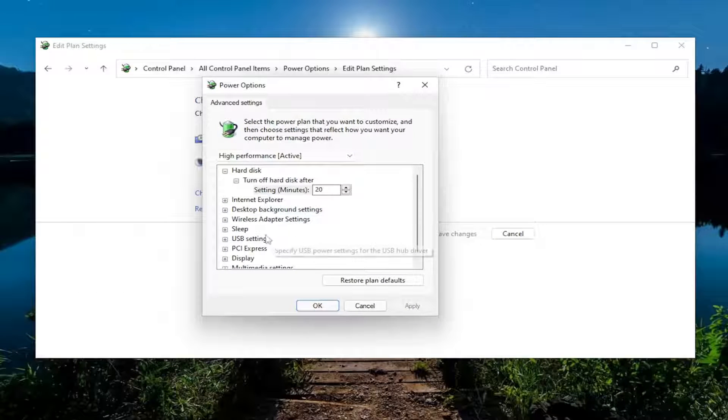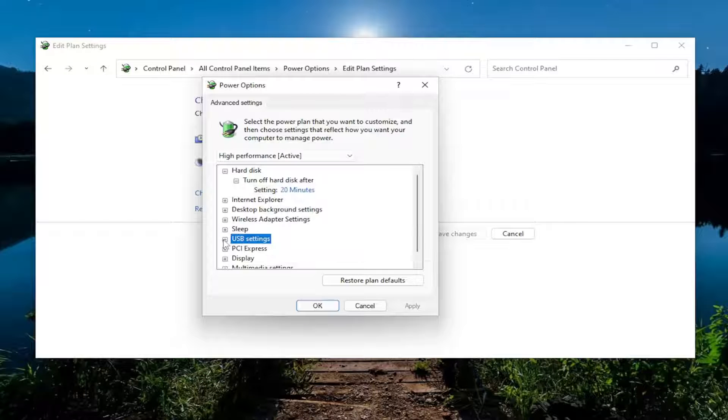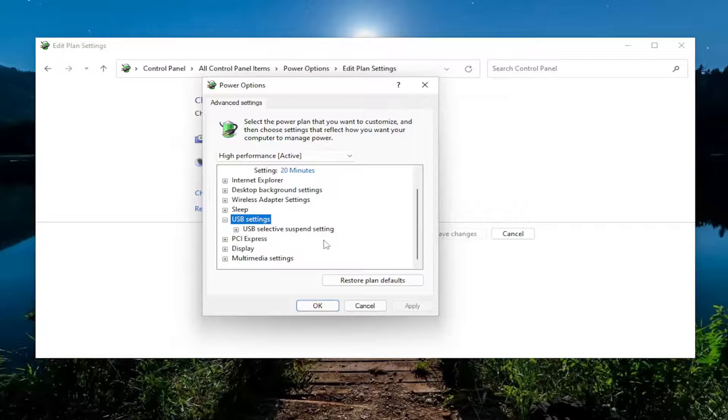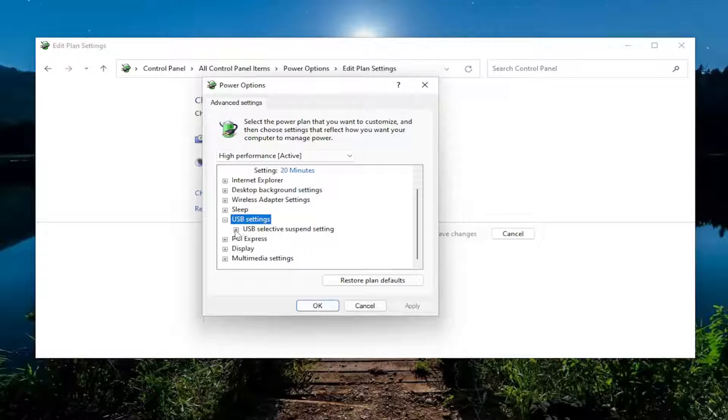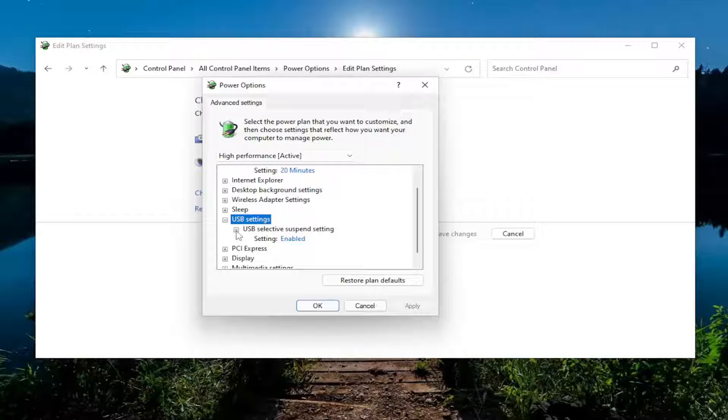You want to expand the USB Setting section, so go ahead and click the little plus sign after that. And then it should say USB Selective Suspend Setting. Again, click the little plus sign.